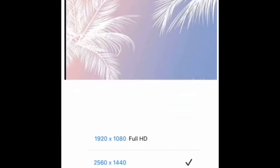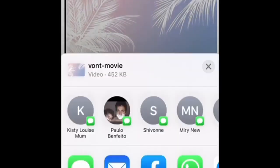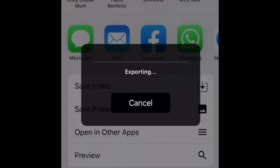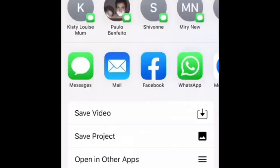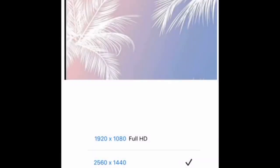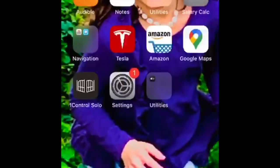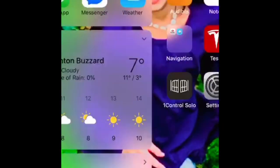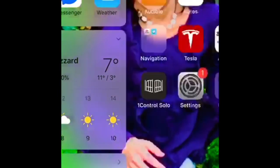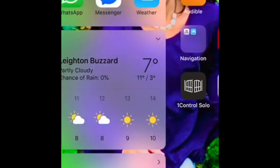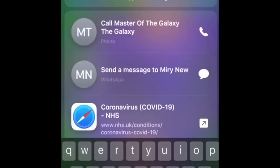You're going to save that — press Export and then Save Video — and save it to your camera roll. Now we're going to go back on to iMovie.